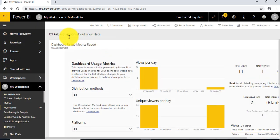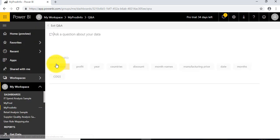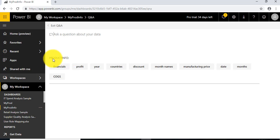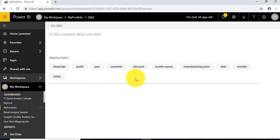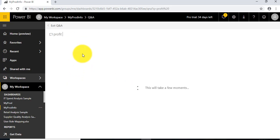That's why you can see this dataset information with phrases and keywords available—financial, profit, year. It's purely based on your data. Power BI is intelligent enough to create these phrases. Now, if you want to use these phrases to create visuals, I'll select this phrase: profit.